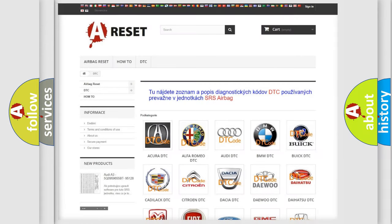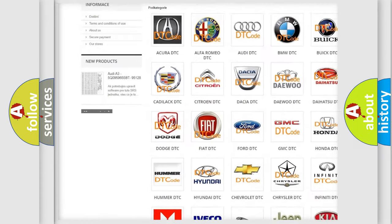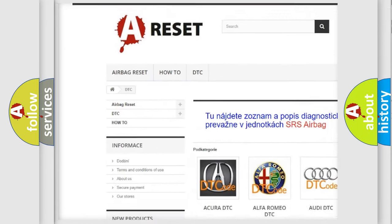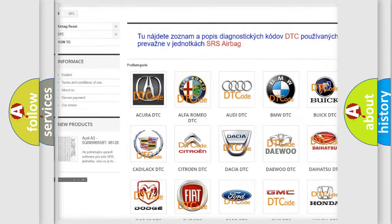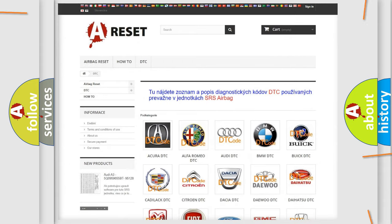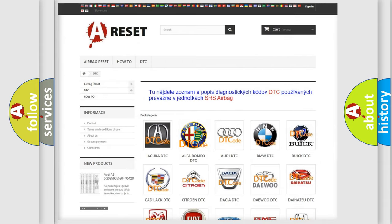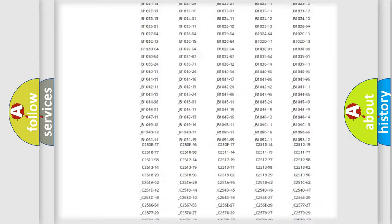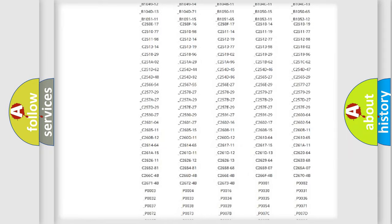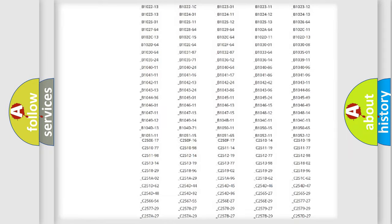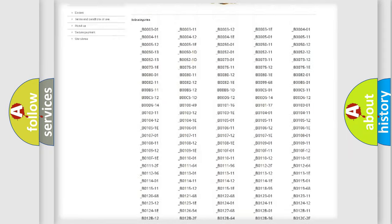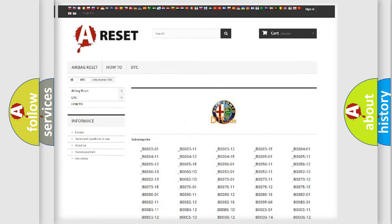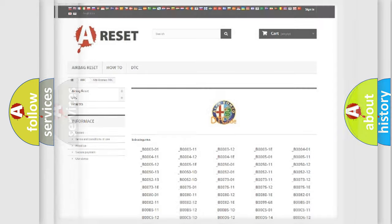Our website airbagreset.sk produces useful videos for you. You do not have to go through the OBD2 protocol anymore to know how to troubleshoot any car breakdown. You will find all the diagnostic codes that can be diagnosed in Alfa Romeo vehicles.